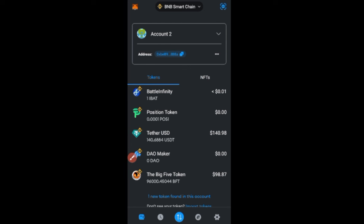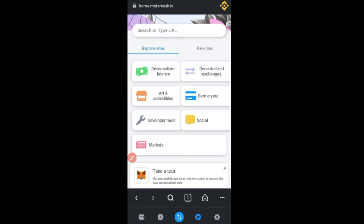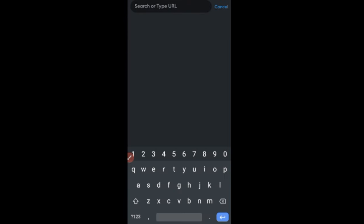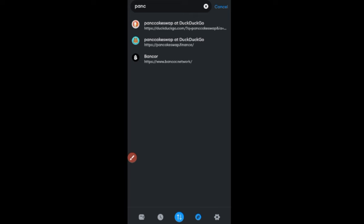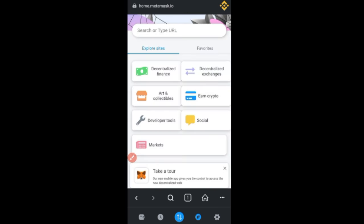Now we want to buy that token. Click on the browser icon — that's where you can access any website directly on the MetaMask app. In the search bar, type 'PancakeSwap'. Even if you don't have the full URL, just type it and search, then click the first link on Google. We'll click the second result here to interact with PancakeSwap, which will load up the website.